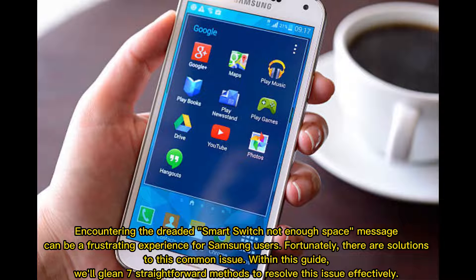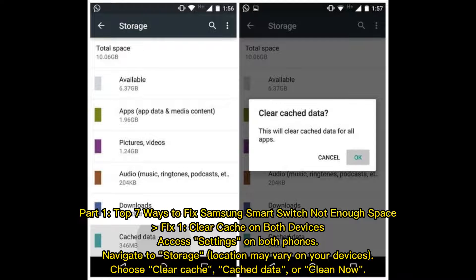Encountering the dreaded Smart Switch 'not enough space' message can be a frustrating experience for Samsung users. Fortunately, there are solutions to this common issue. Within this guide, we'll cover 7 straightforward methods to resolve this issue effectively.